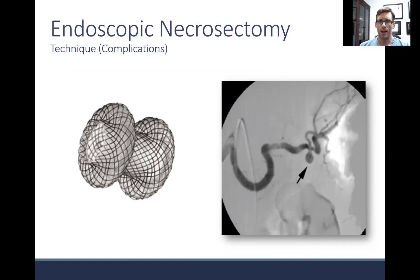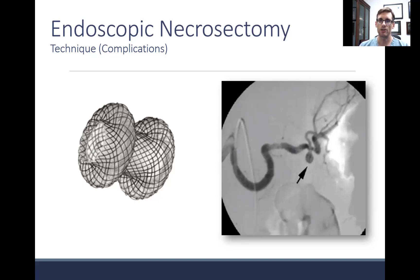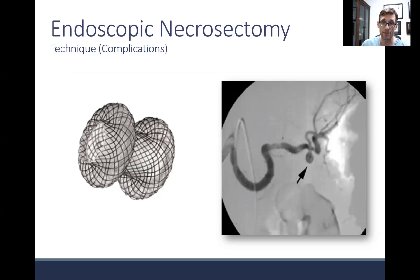We are also seeing new complications related to lumen opposing metal stents — specifically pseudoaneurysm formation from friction of the rough stent end against adjacent tissue planes and blood vessels during respirations. This is why it's very important to evaluate the patient around three weeks, with a CT scan or EUS to assess how much fluid collection remains. Often these stents are so effective that the collection has resolved and you can simply remove the stent.